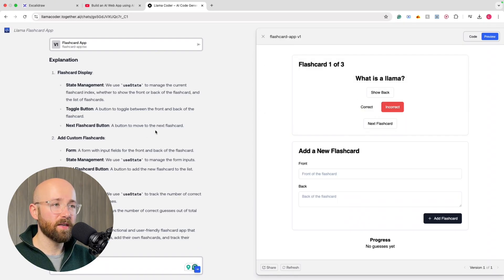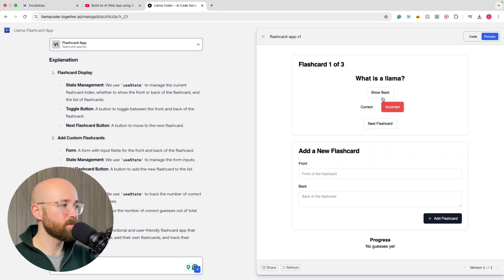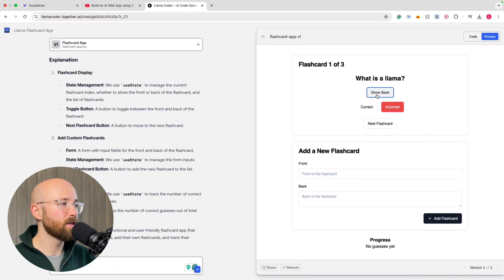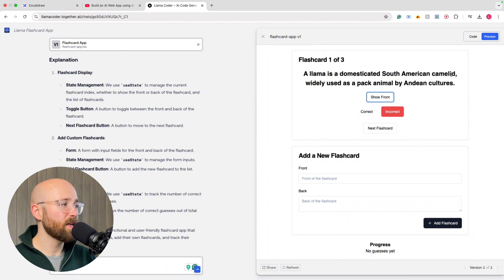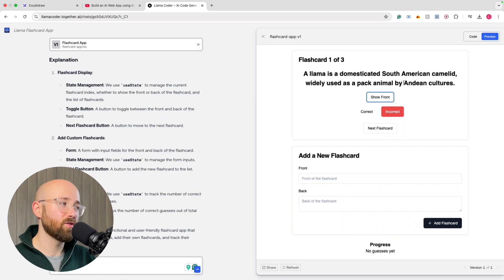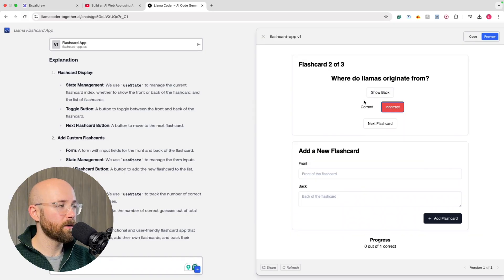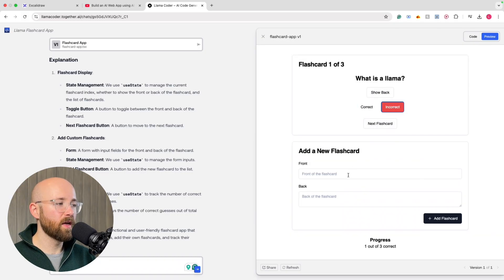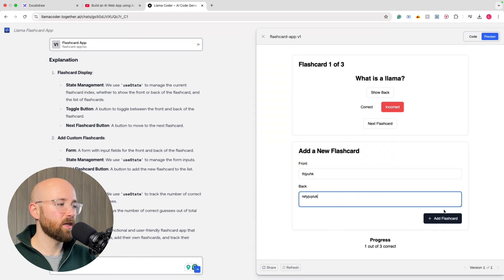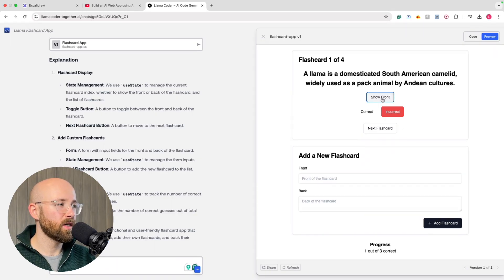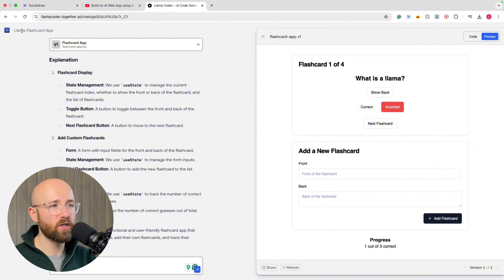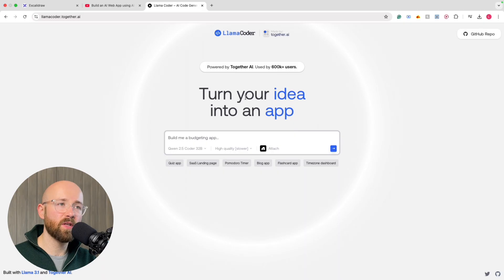So what we've done here is we've created a flashcard application. So you can see here, what is a Llama? A Llama is a domesticated South American camelid. Didn't know that. Widely used as a pack animal in Andean cultures. Fair enough. Let me see. Just press some stuff. Then we can make some new flashcards, add them here. So yeah, you can see it's just made this mockup like that. Right, this is a pretty generic one, but we're going to see what it has the power to do.